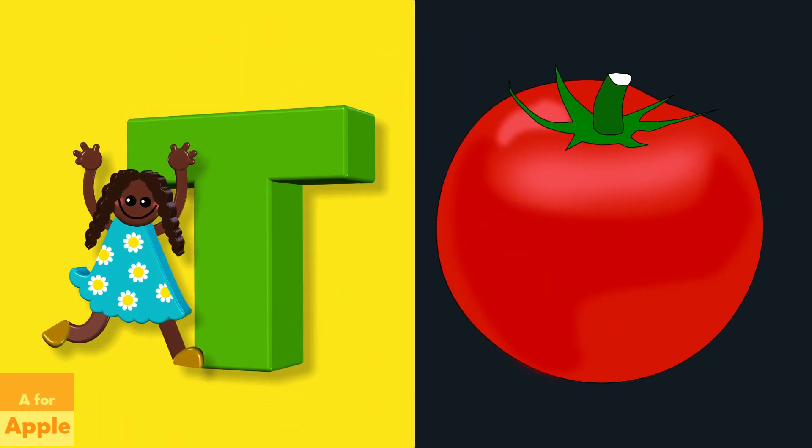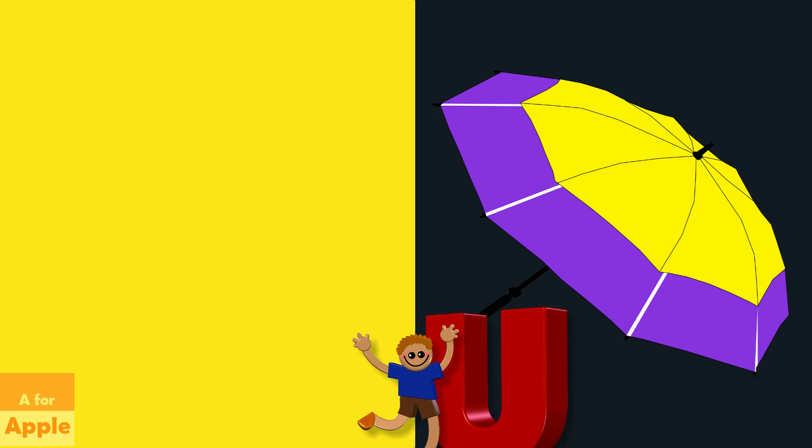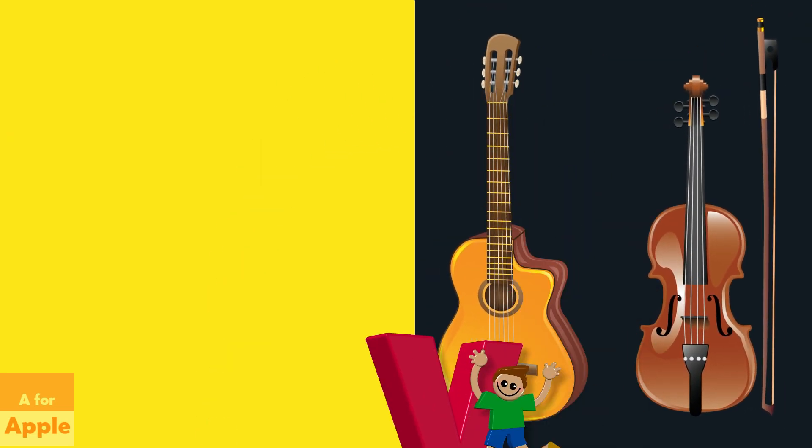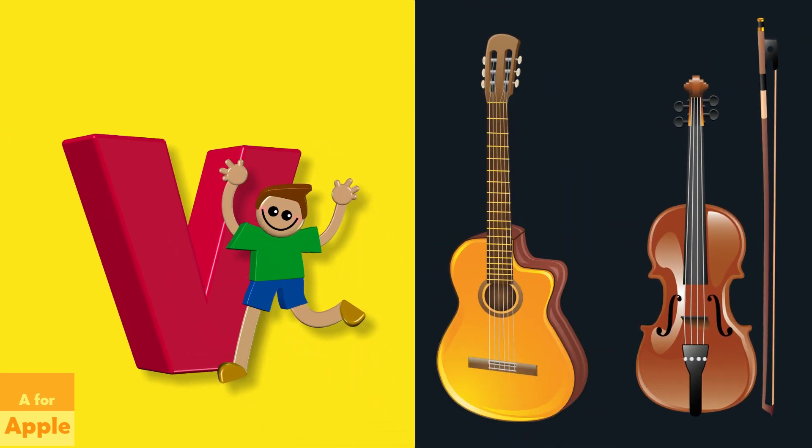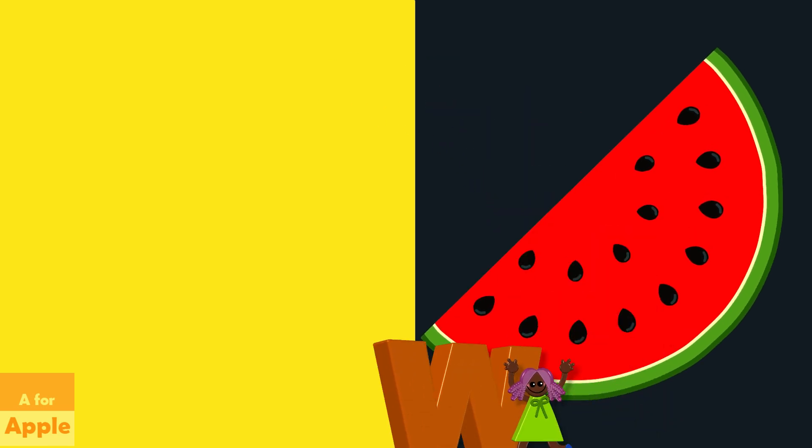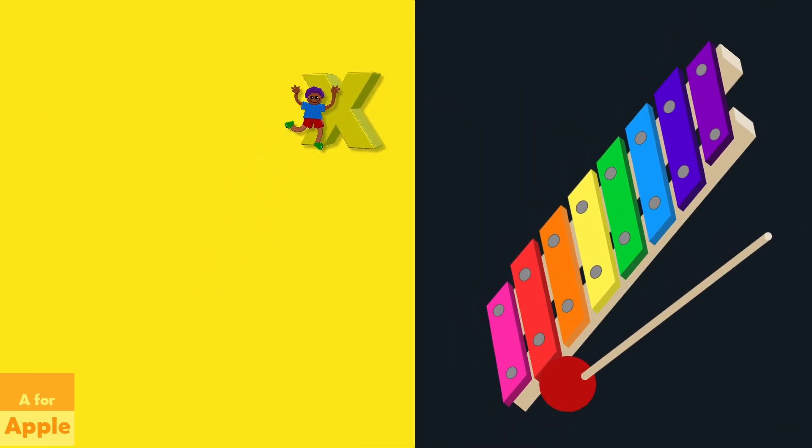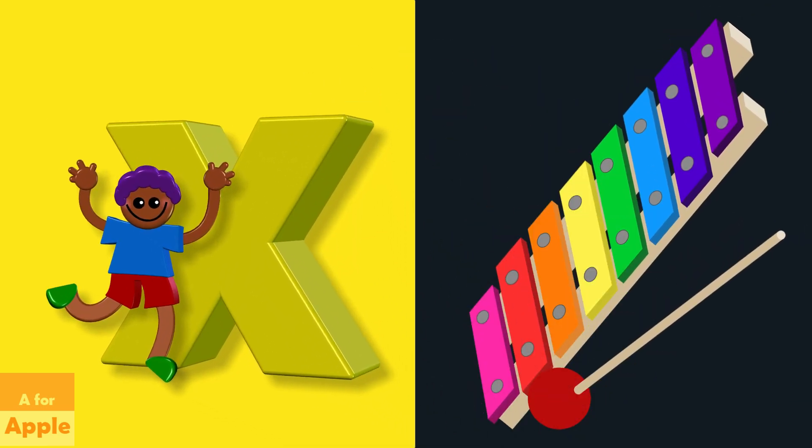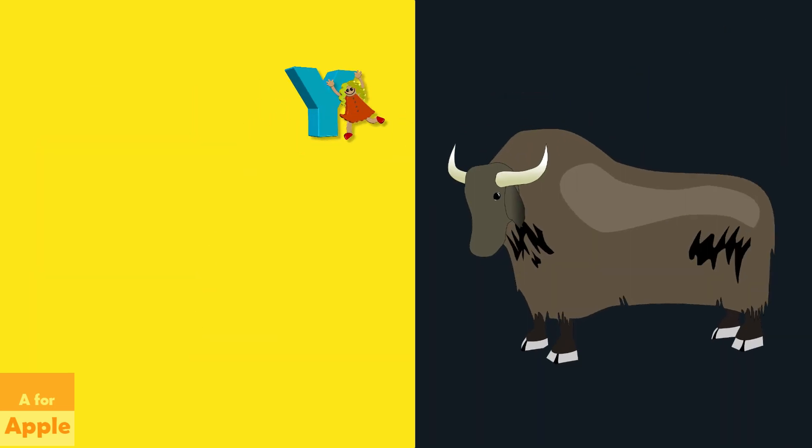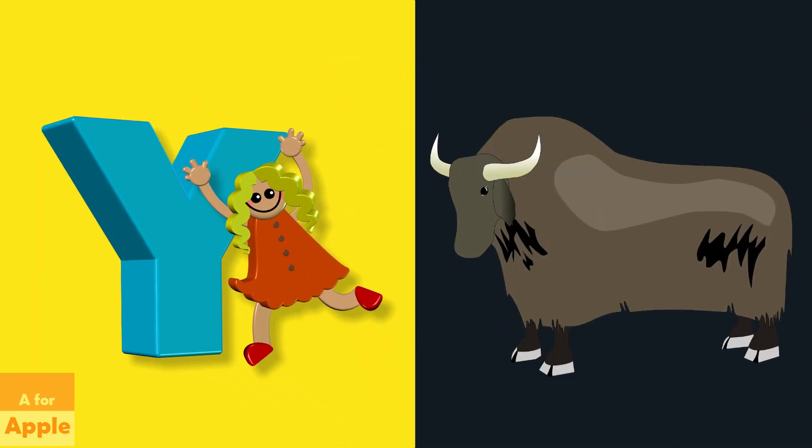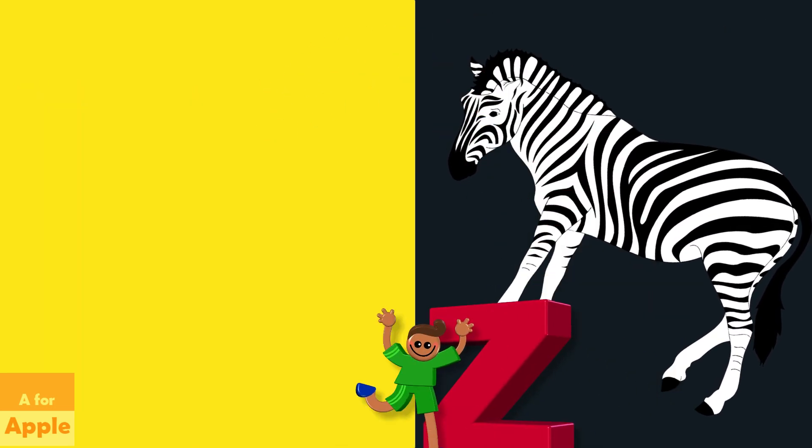U for umbrella, umbrella. V for violin, violin. W for watermelon, watermelon. X for xylophone, xylophone. Y for yak, yak. Z for zebra, zebra.